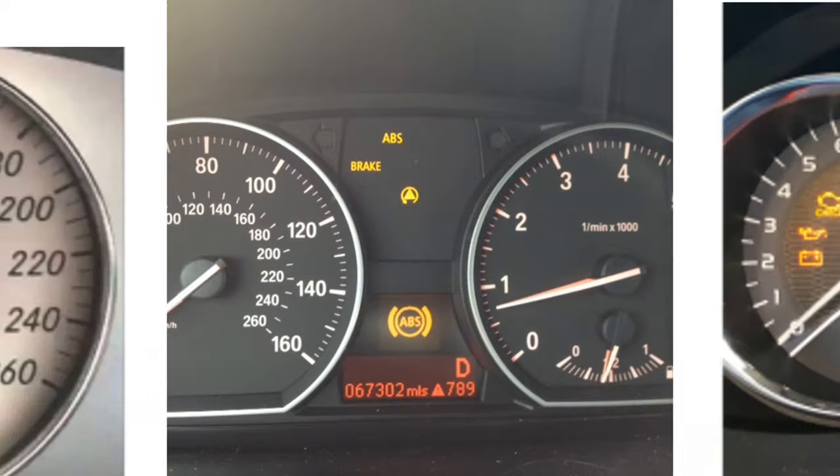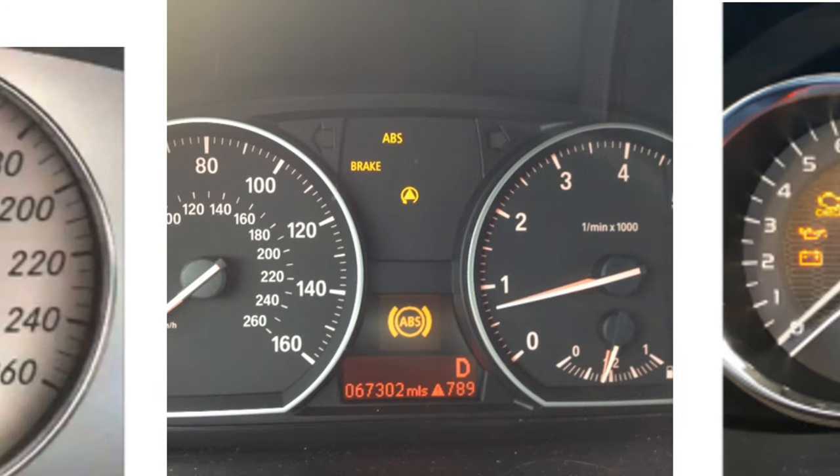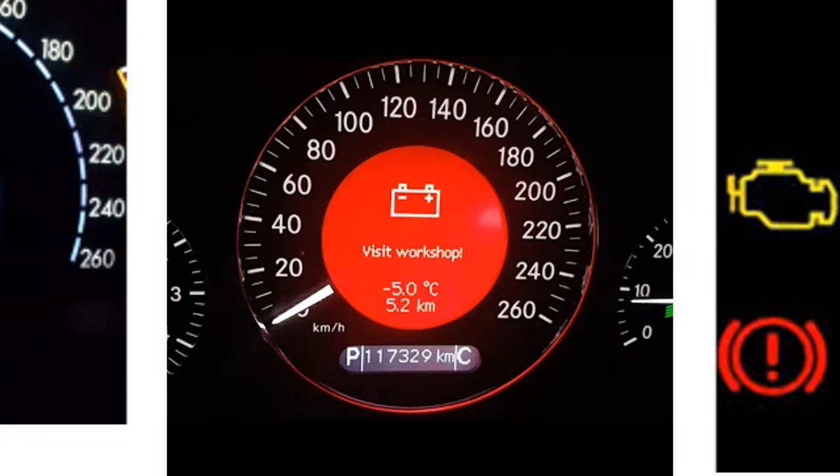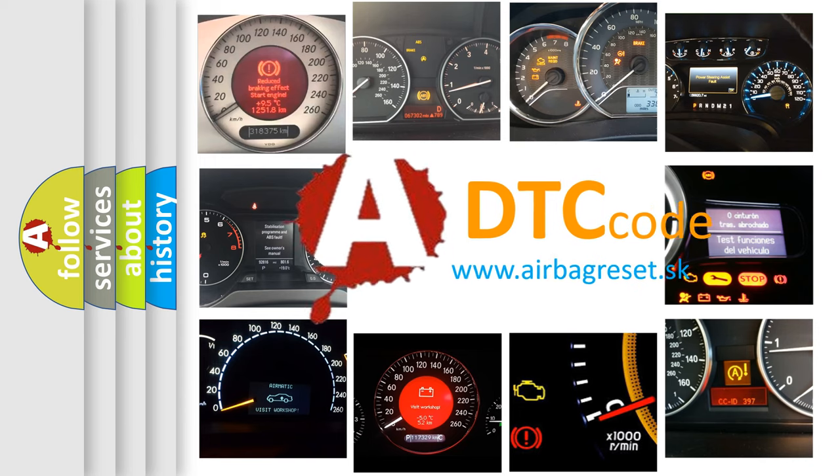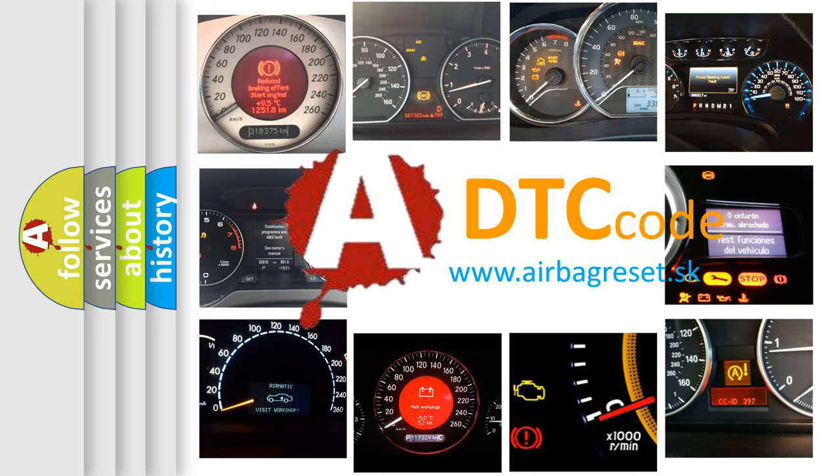How is the error code interpreted by the vehicle? What does P0657 mean, or how to correct this fault? Today we will find answers to these questions together.